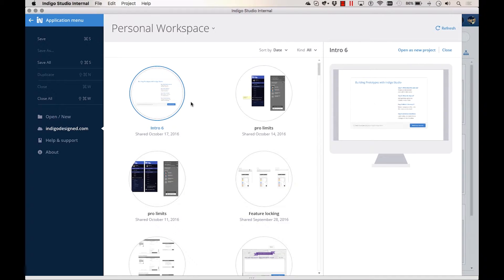And if you belong to a group workspace, you can access and edit any prototype published there exactly the same way.